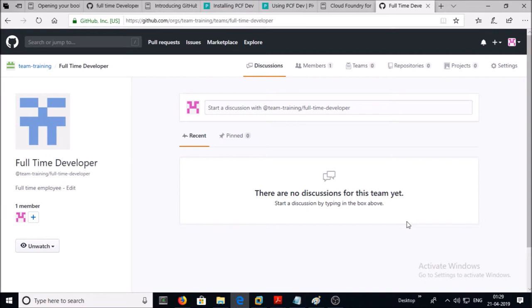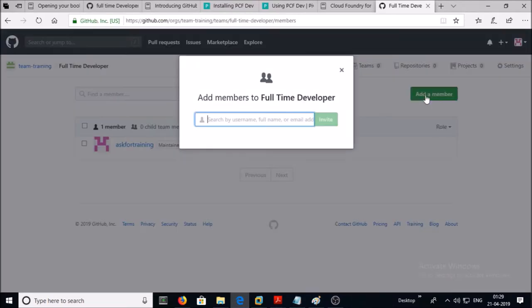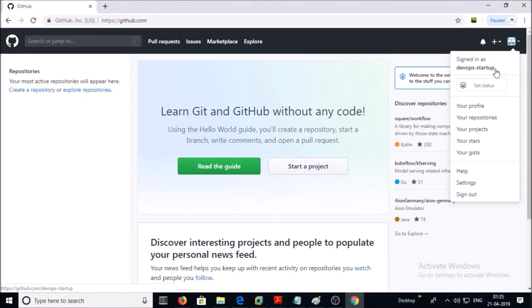I don't have any team member apart from the owner of this organization. Click on Members and add a member. You are required to send an invitation to users to add them to this team. I have another account on GitHub for demonstration purposes. In a production environment, a user must already exist in GitHub before being invited or added to a team.